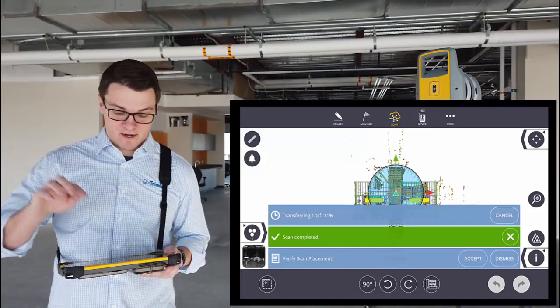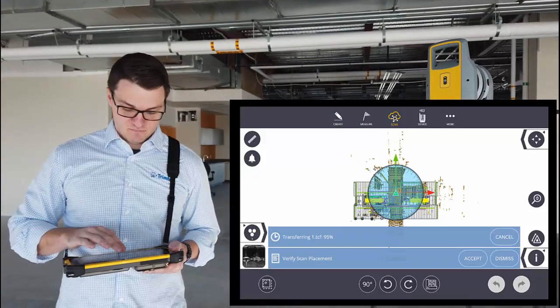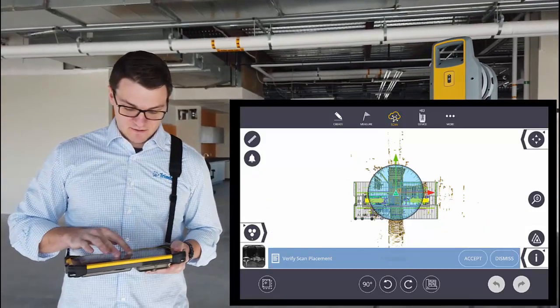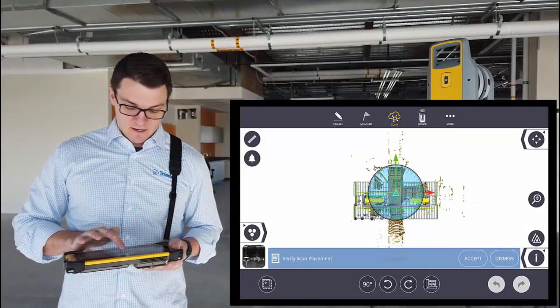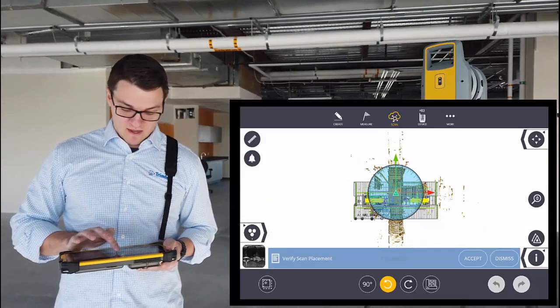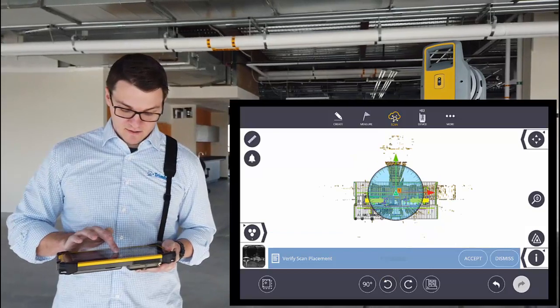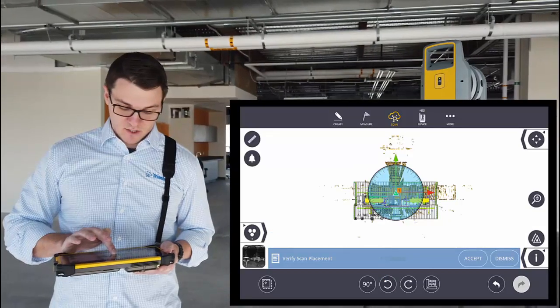I can also drag it or rotate it by predefined angles. I'm then going to drag the scan to its correct location.